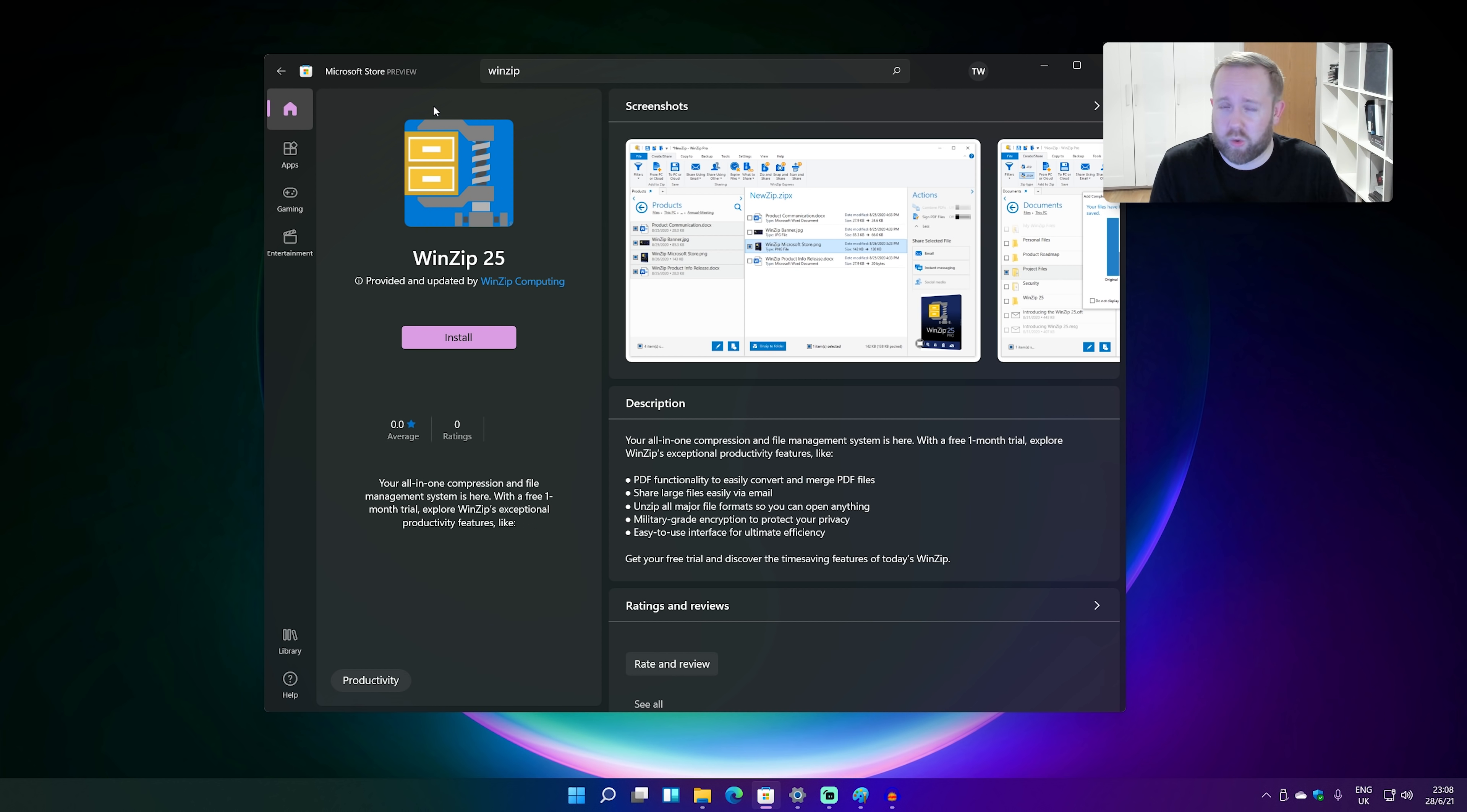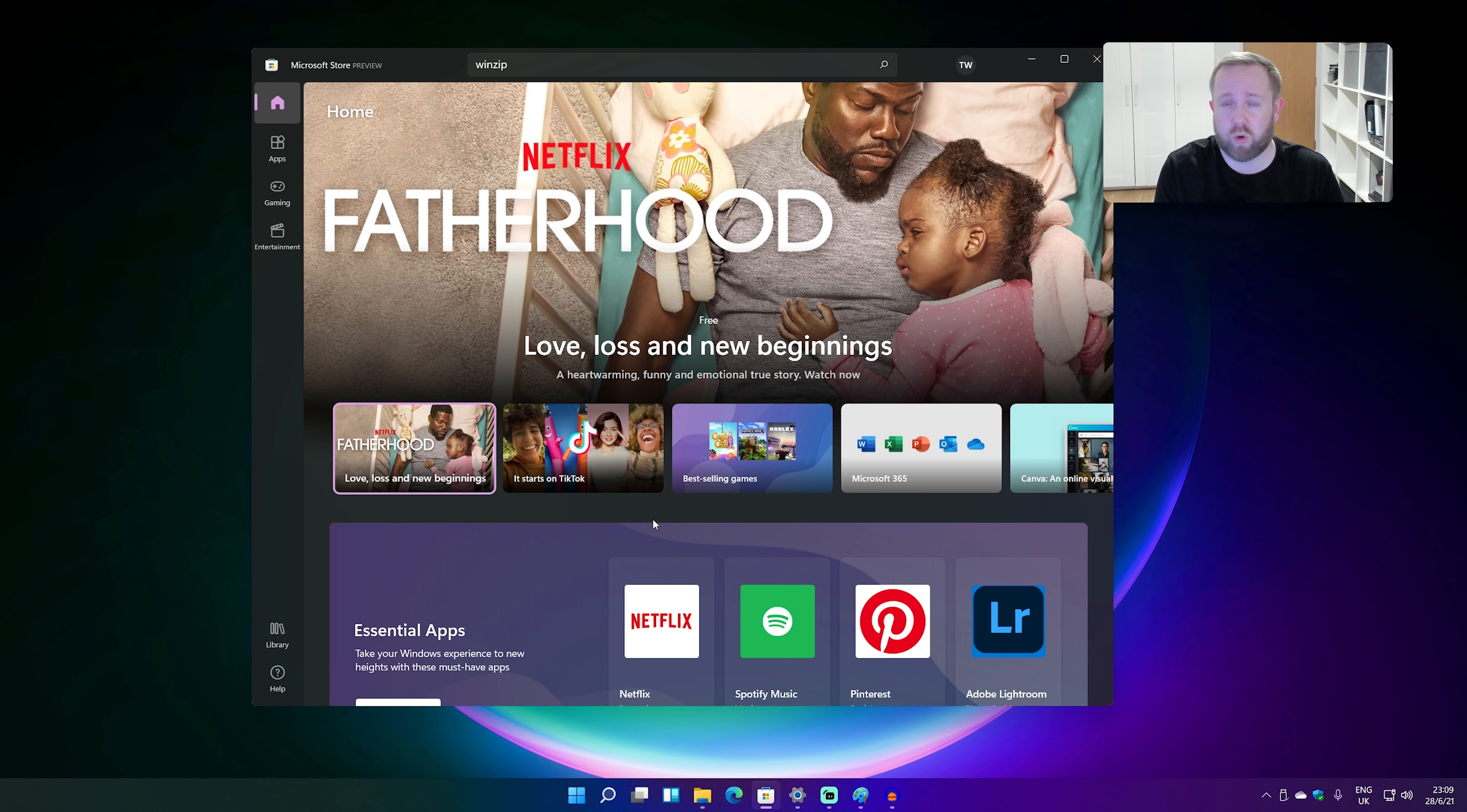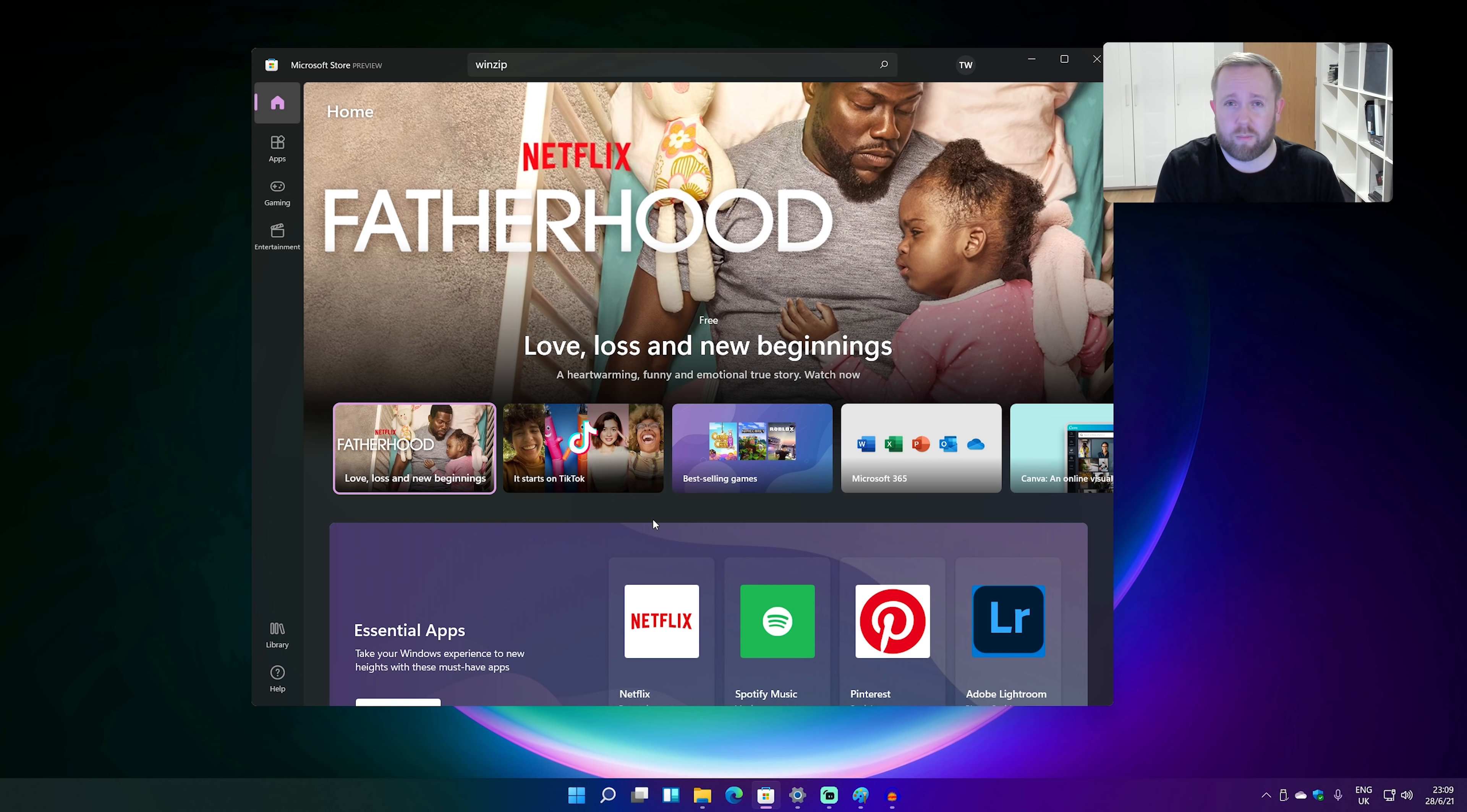And obviously Adobe's on board as well. One of the other key changes to the store is that Microsoft is allowing developers to bring their own commerce engines to the store. Now what this means is they can keep 100% of their revenue if they do this. So they use their own payment platform system or a third party one, and they don't have to pay Microsoft a penny. I think that's huge.